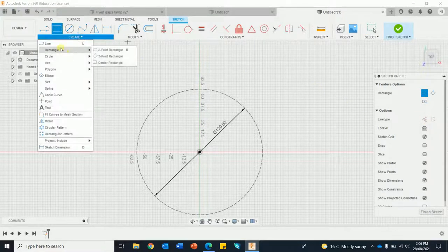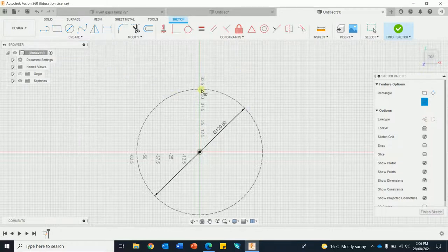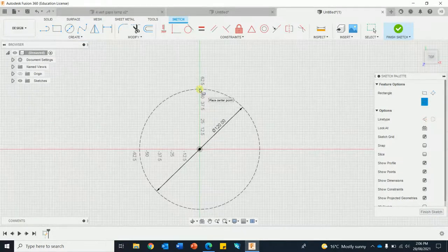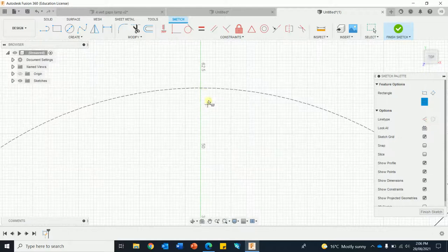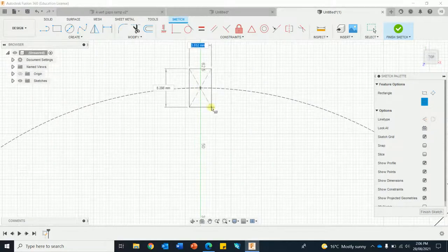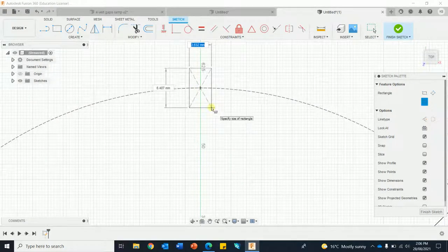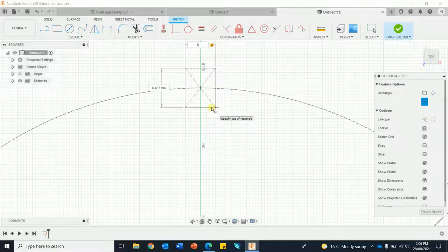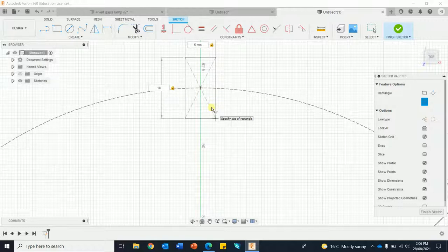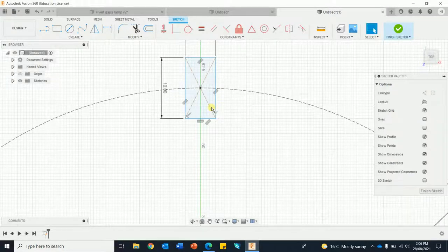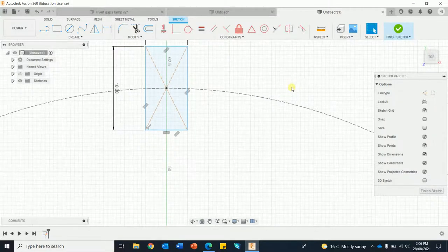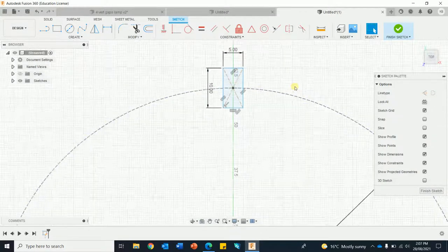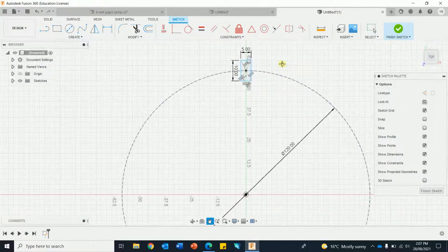I'm going to go rectangle center point, zoom in a bit by rolling the mouse wheel. I'll go 5 millimeters, tab to go the other measurement, will make that 10, enter. Now I want to copy that.